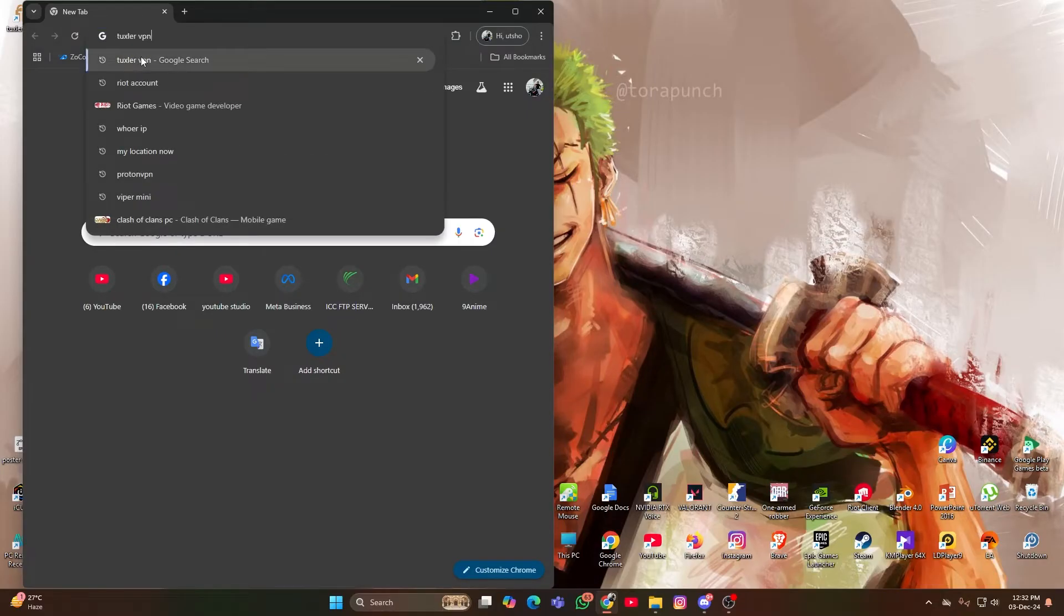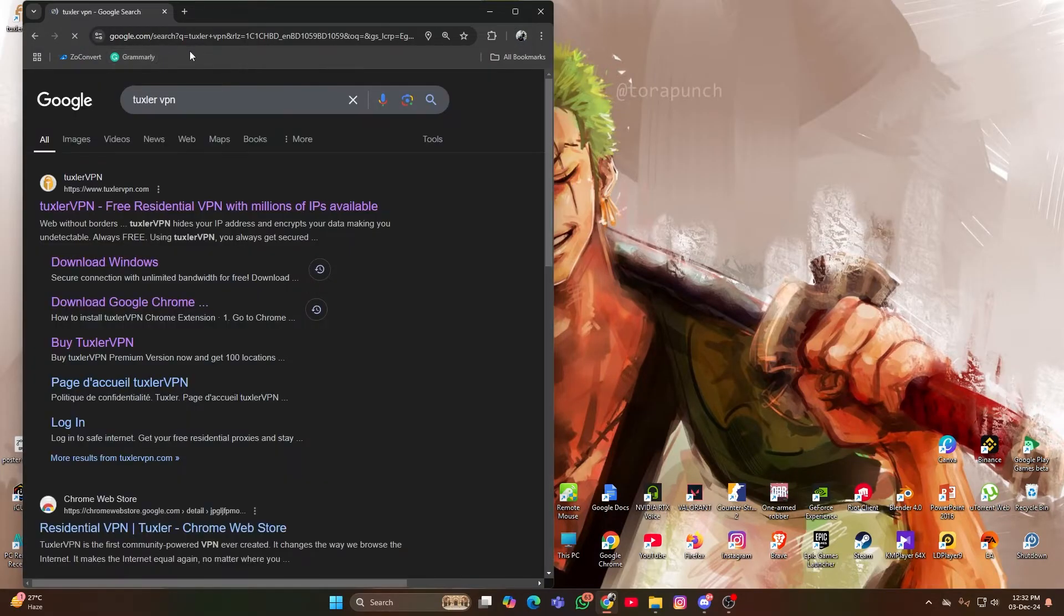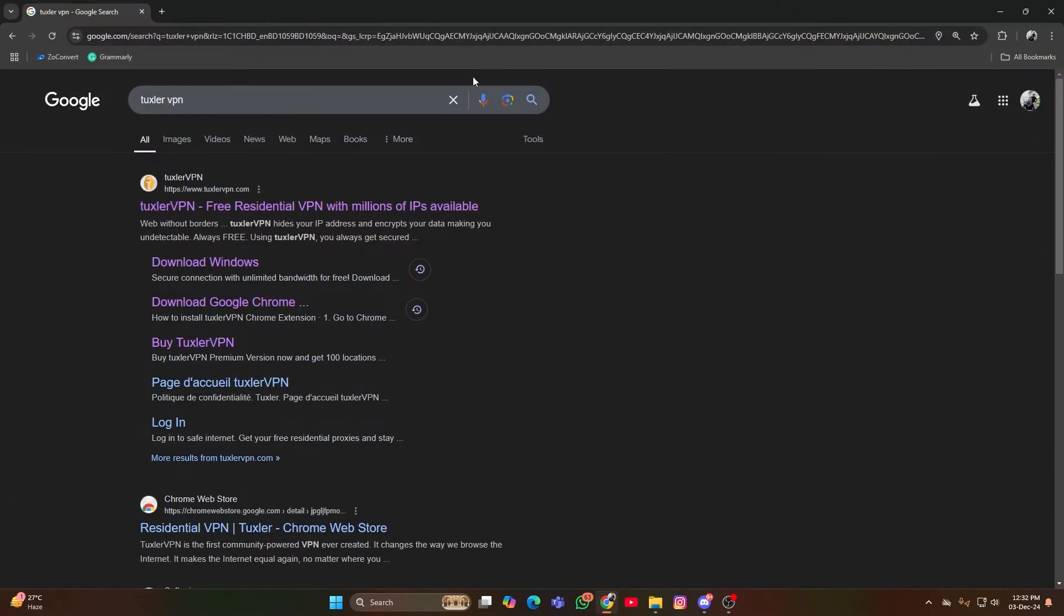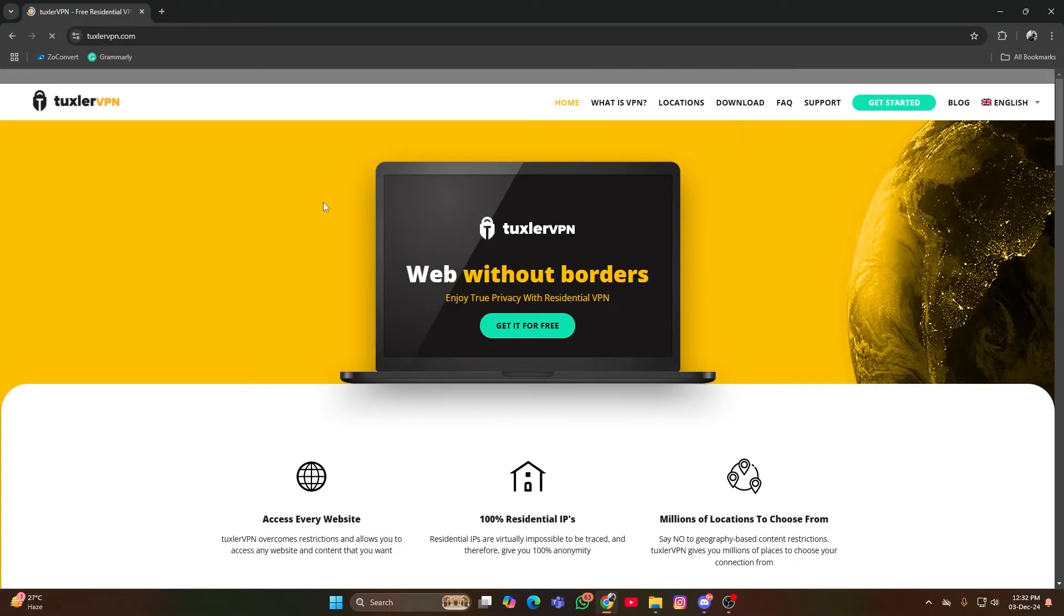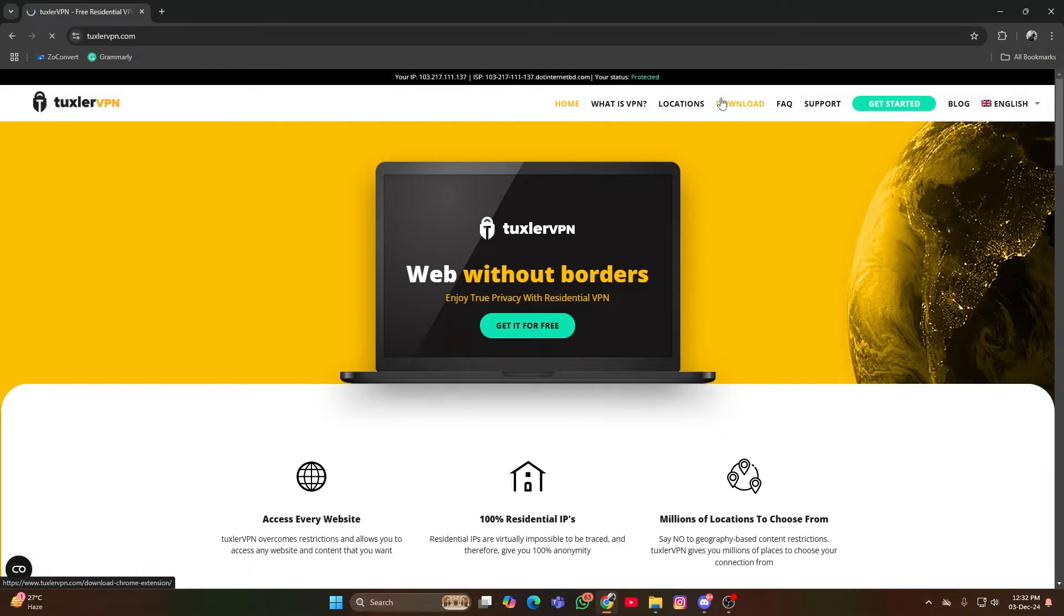Steps to Create the Account. Download a VPN. Open your browser and search for Tuxler VPN. Download and install the VPN on your PC.